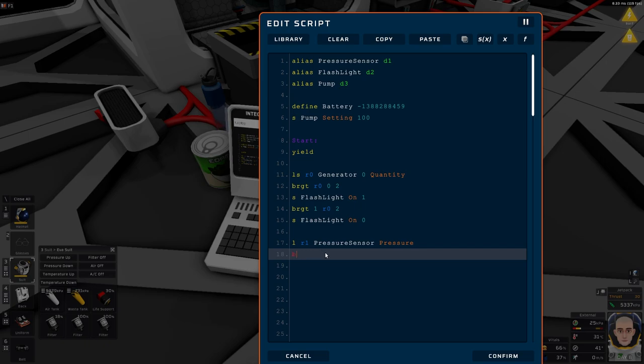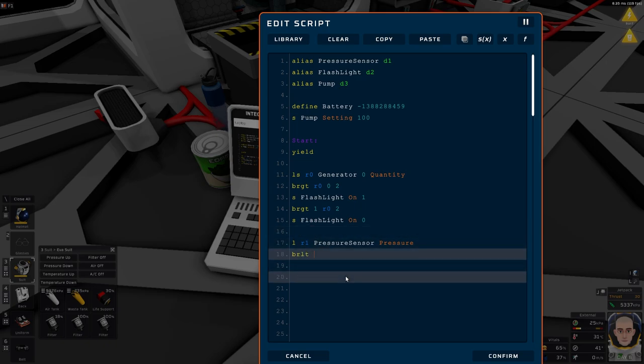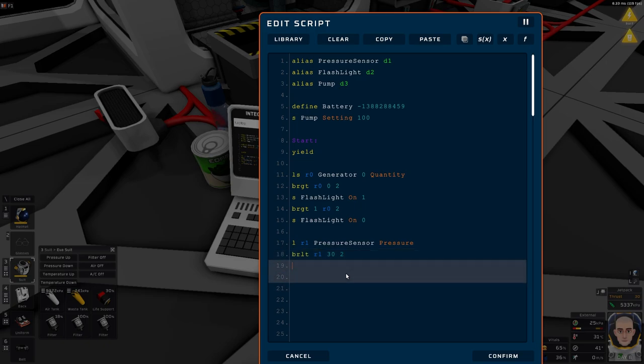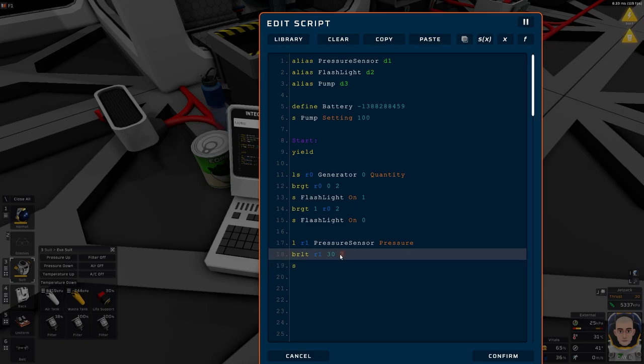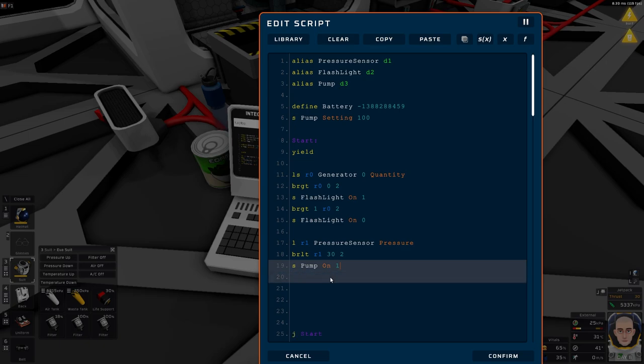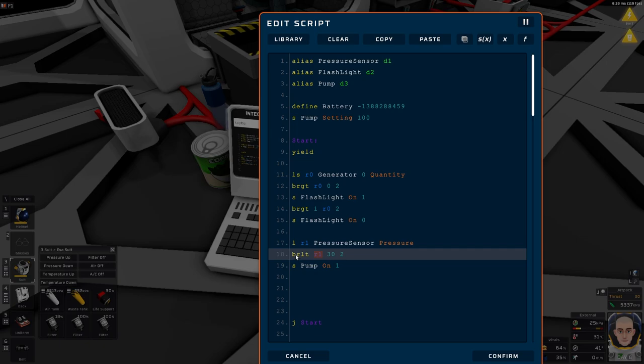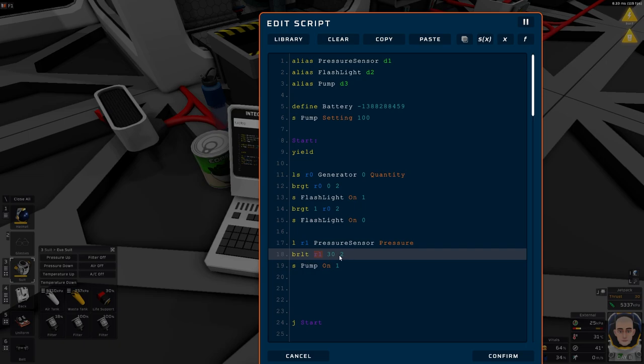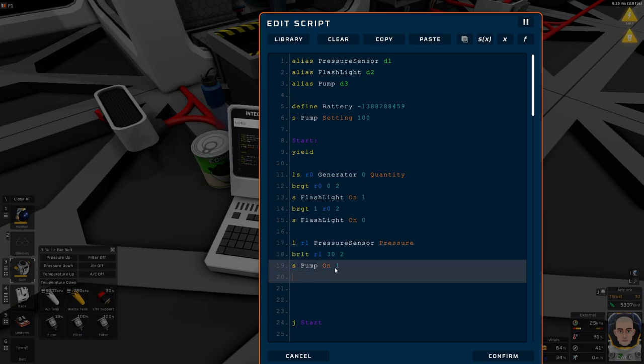Then we're going to do branch register less than. So if our register is less than something, we're going to do something. We want our R1, and if it's less than 30, we're going to skip it. Because then it's fine. Then we don't want to turn on the pump. But we're still going to have the pump here. We're basically going to skip one line. This one means we skip one line. We skip to jump line number two. Set pump on one. So if our register one is less than 30, then we're going to skip, we're going to jump to line two. If it's not less than 30, which means that it's more, then we're going to turn on our pump.